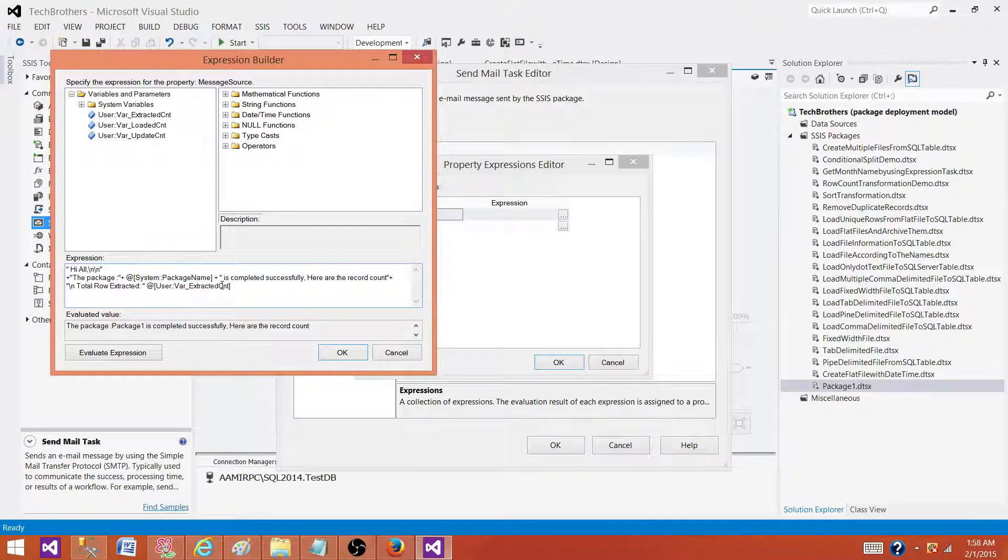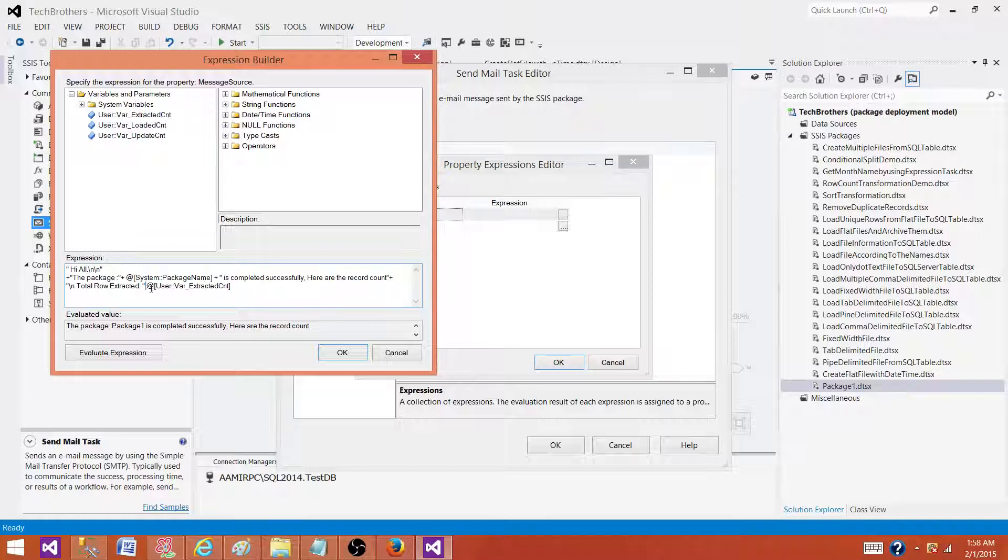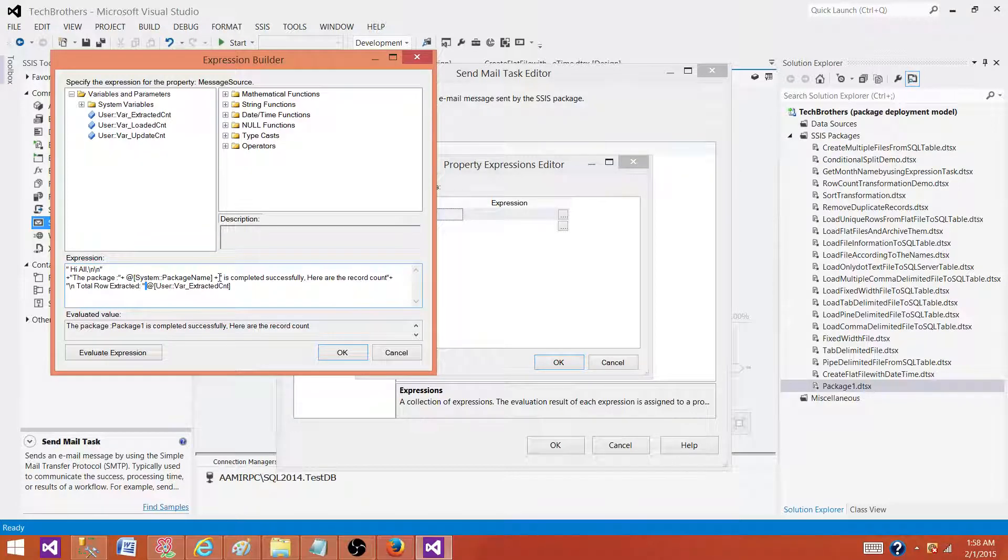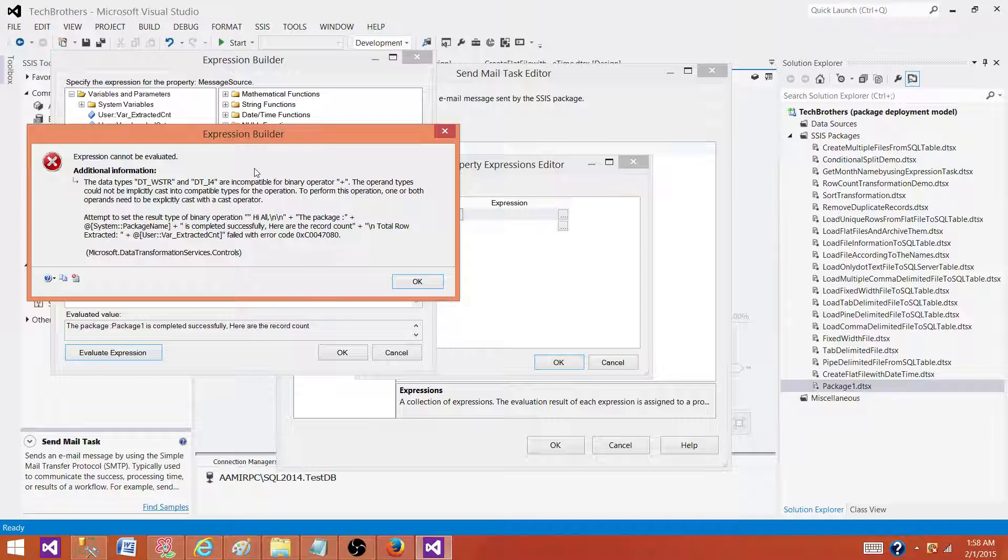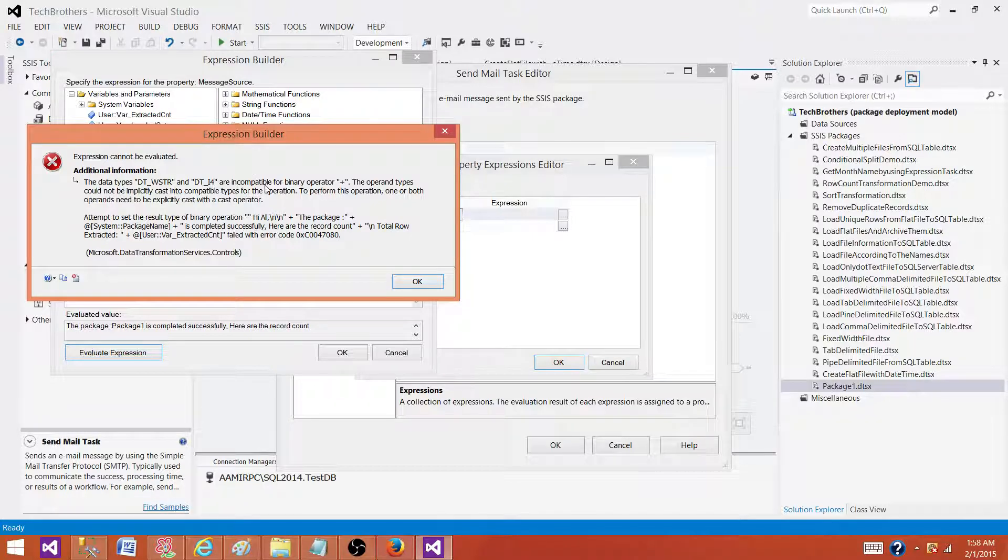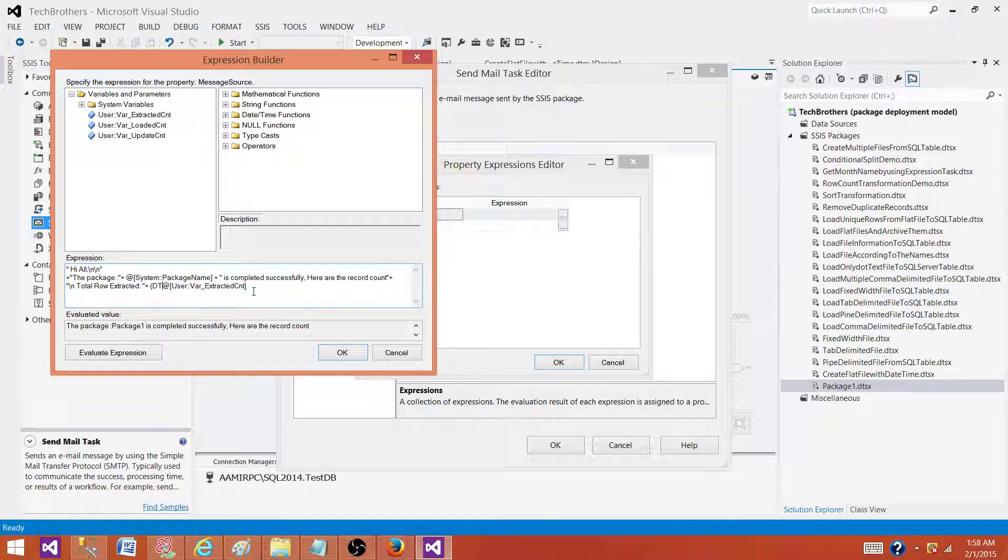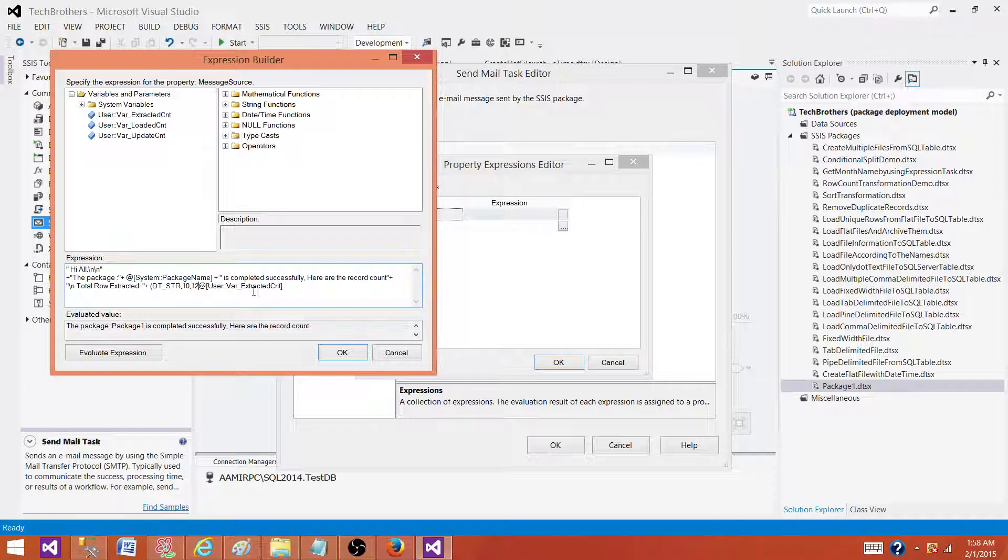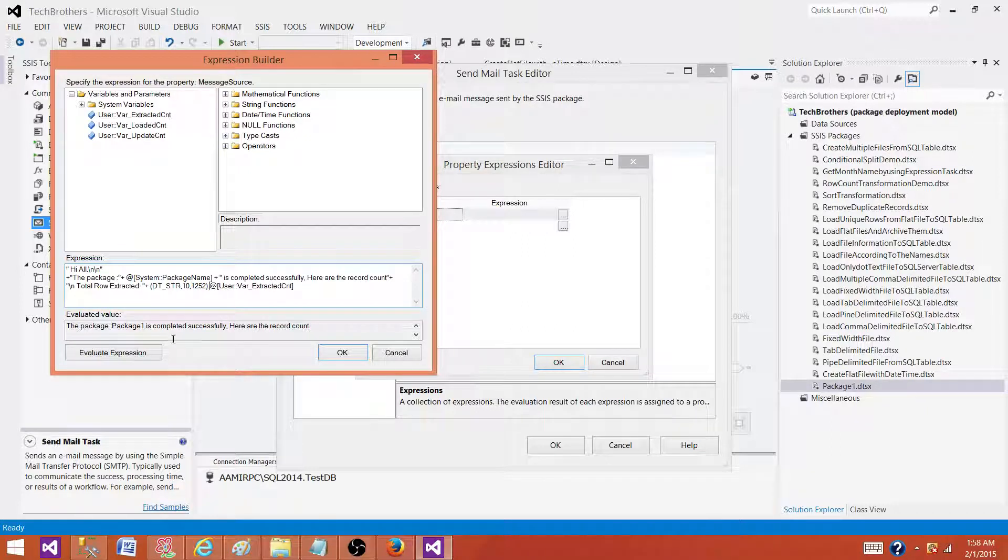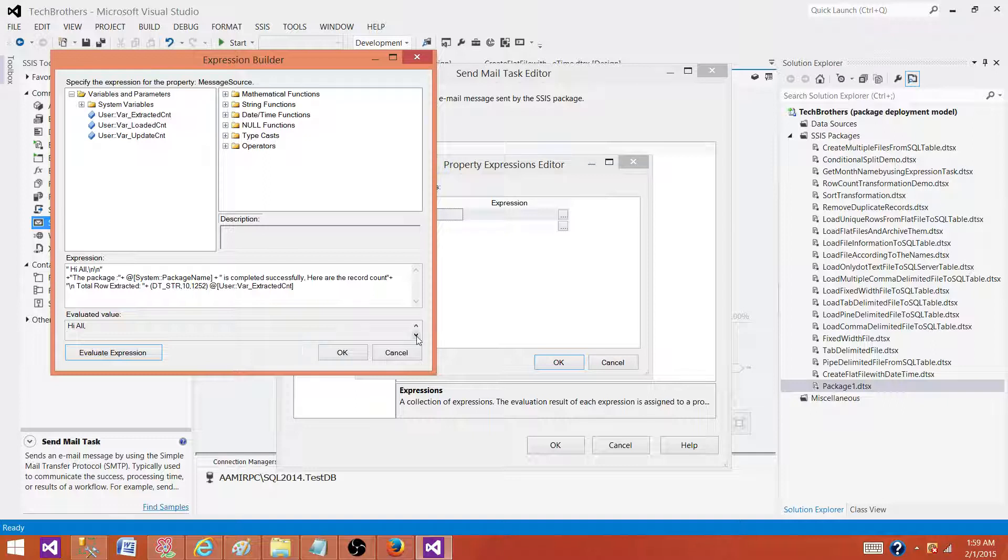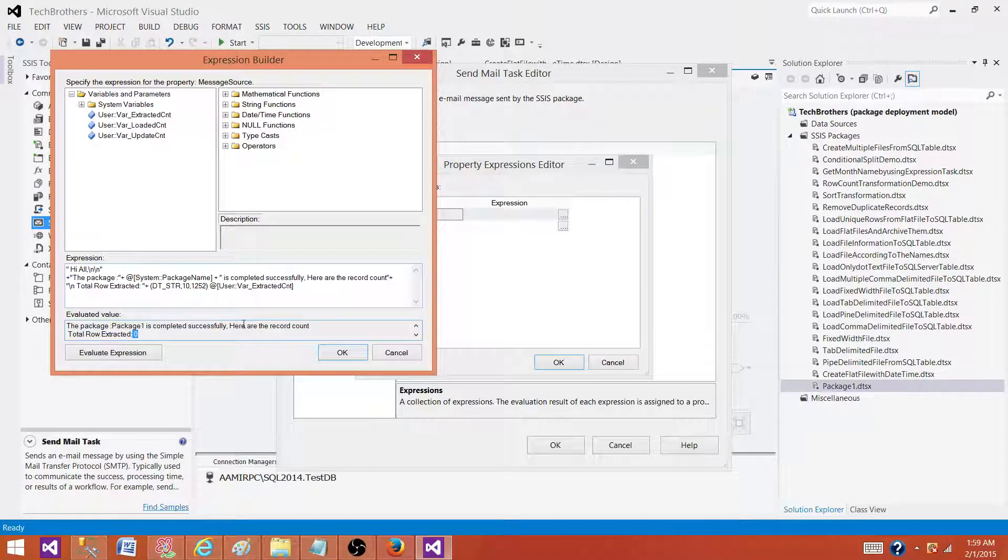When we created this variable, this was integer. So if I will try to add this one to the expressions, it will throw an error. Say okay, it's not possible because incompatible to the other string. So I have to convert this integer to the string. So I can use dt_str. Let's say 10 is a max length, and I will use 1252, that's the code. I will use this one to convert it. Now if you see here, I have, it is given a zero because we didn't run the package.